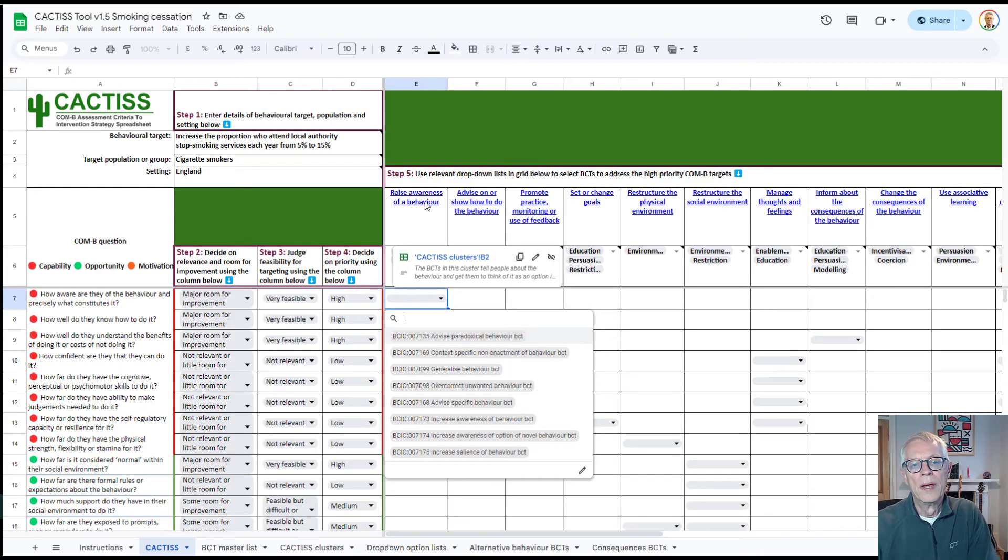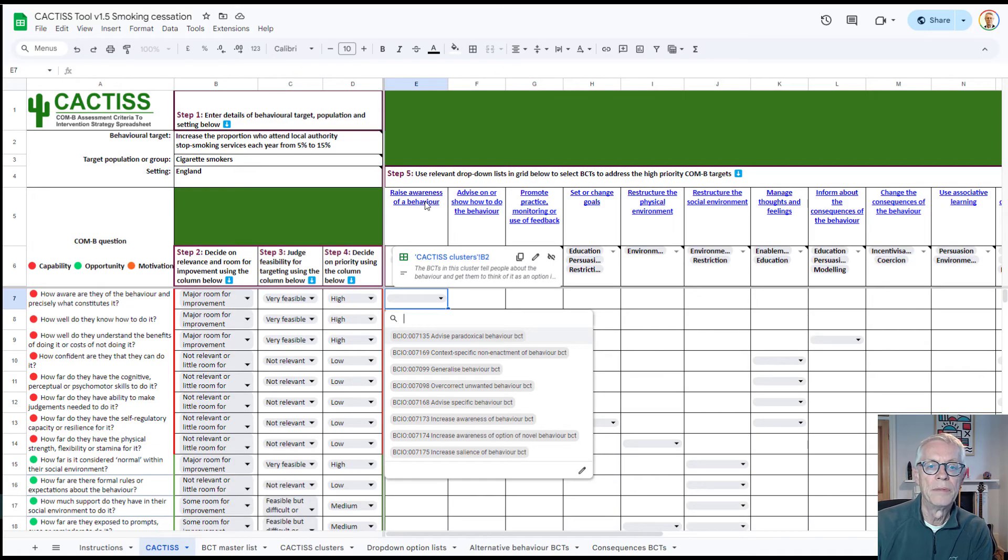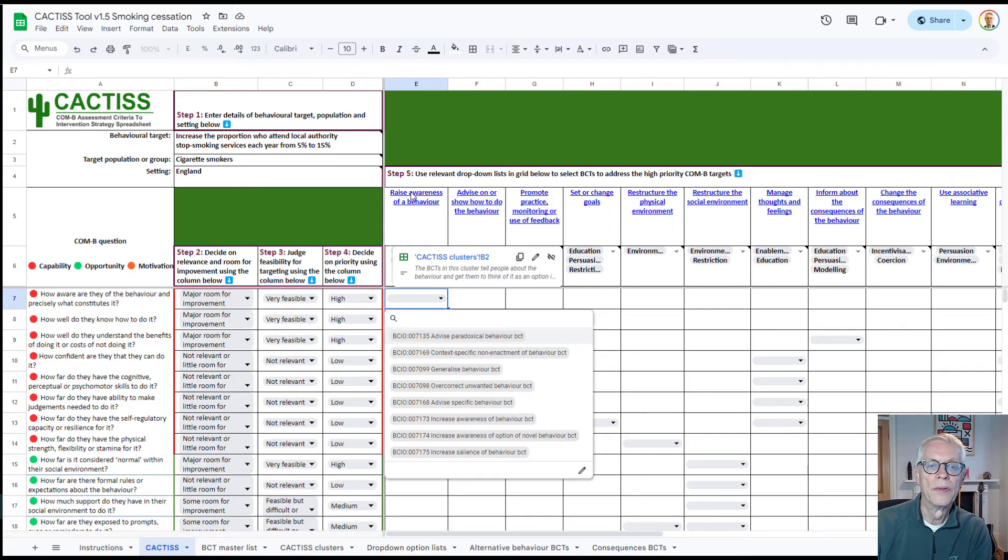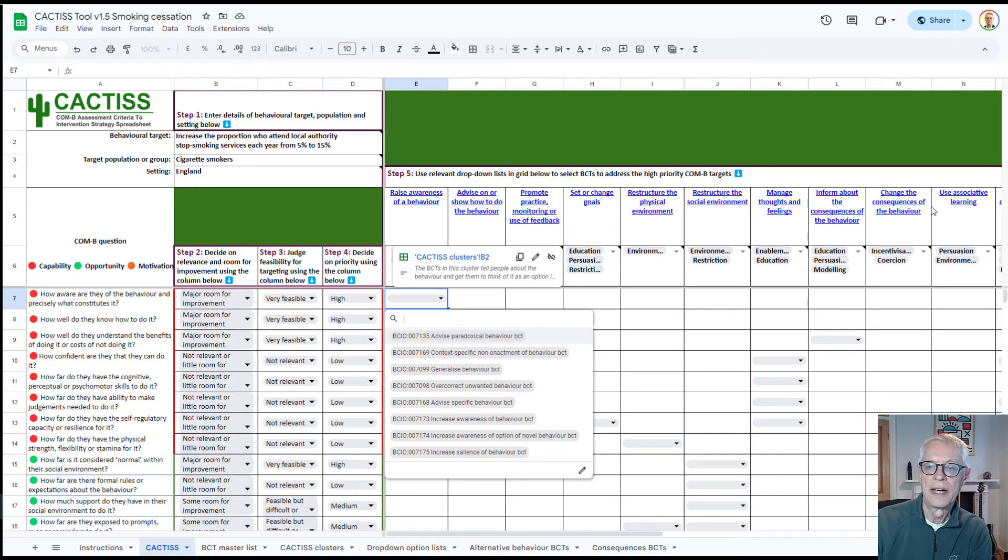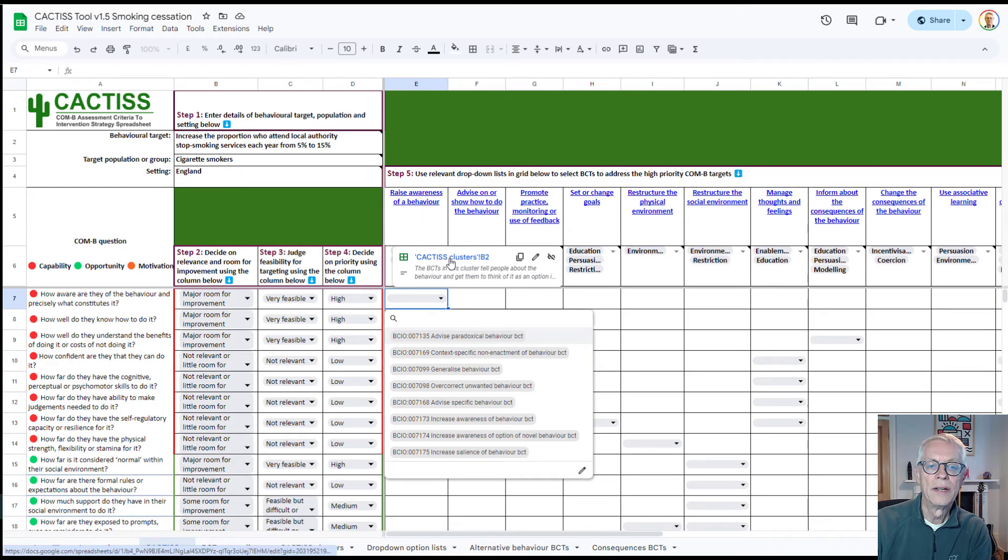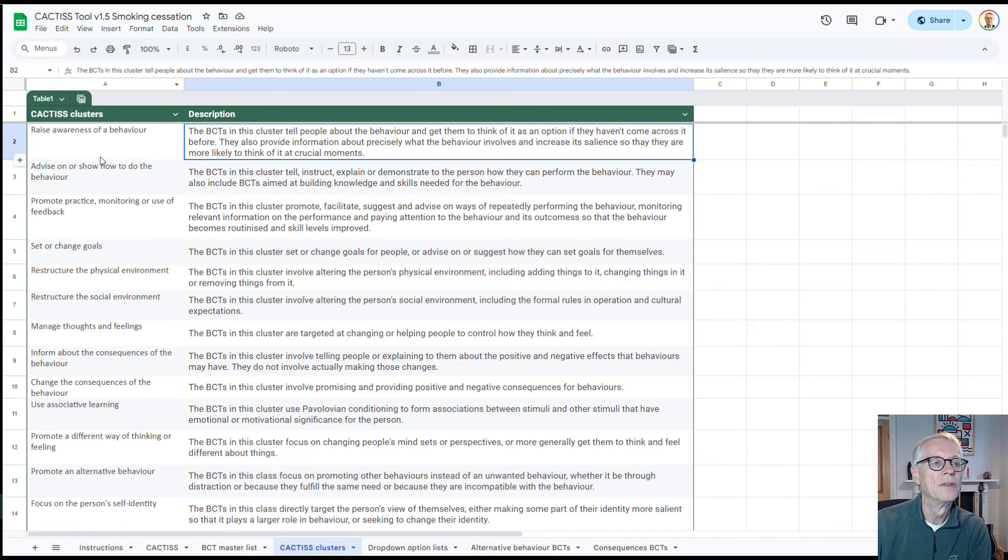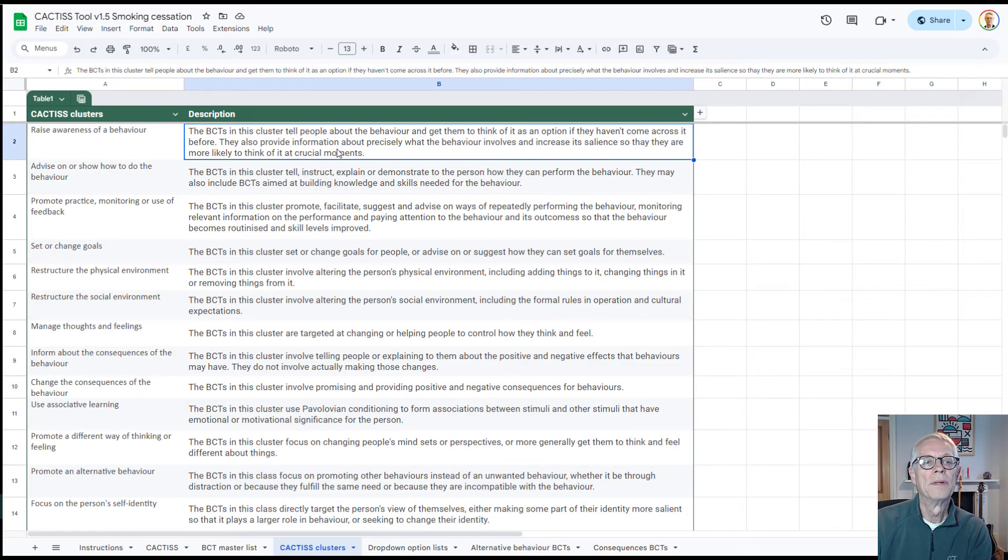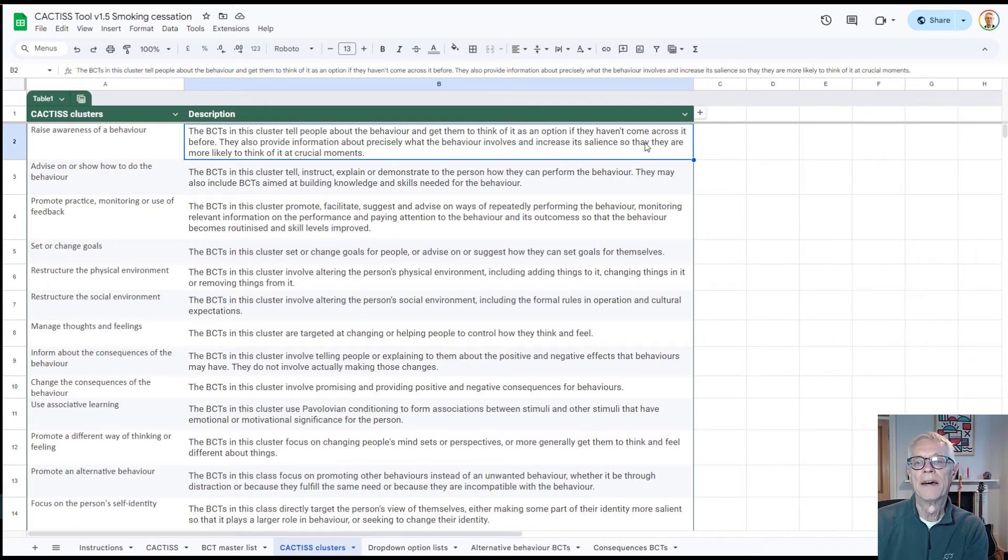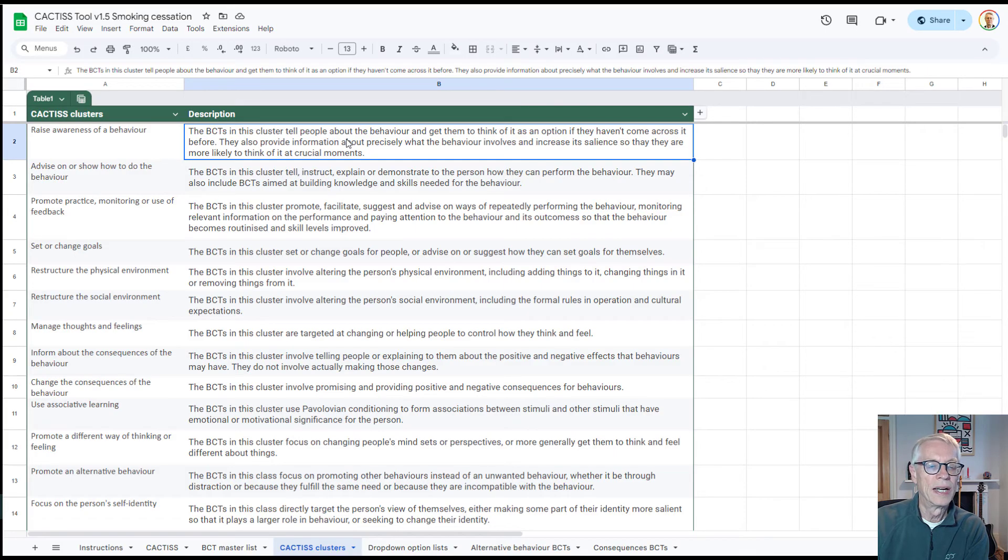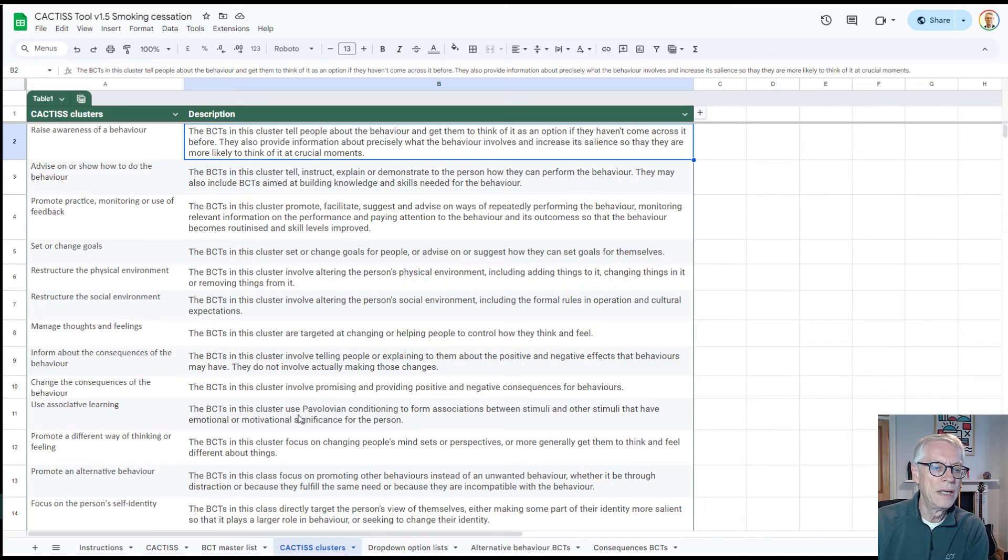These clusters are very similar to, but not identical to the ones that the high-level clusters in the behavior change technique ontology. I've changed a few of them around and give them somewhat different names, because for the purposes of this tool, as an applied tool, it just seemed more natural. If you're interested in looking at what we mean by each of these clusters here along this row, you just hover over it. And then if you click on this, it'll take you to actually the Cactus Clusters tab here, you can see down here, and the cell within it. So, in this particular case, you'll see that raise awareness of a behavior. It's described as a cluster that tells people about the behavior and gets them to think of it as an option if they haven't come across it before. But it also provides information about precisely what the behavior involves and may involve increasing its salience, so they're more likely to think of it at critical moments. So that's what this cluster involves. I'll be amending this and updating this as people use it, so this may change over time.